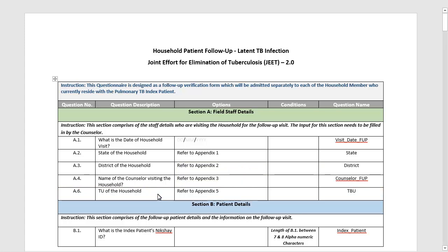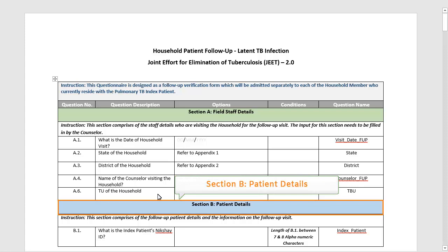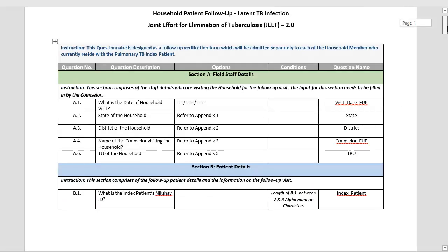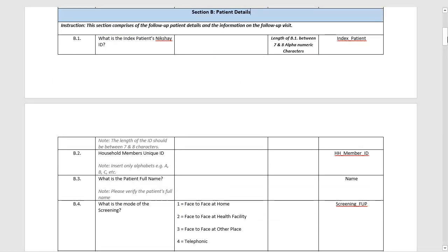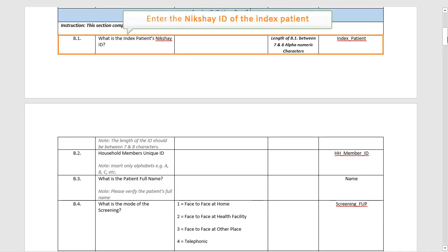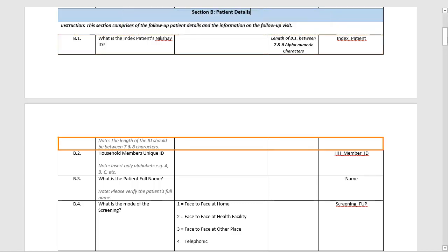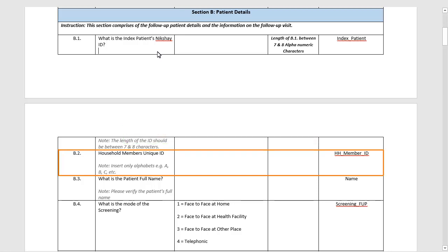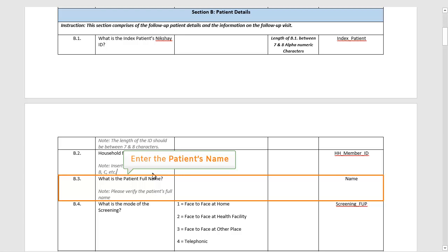Once you have entered the inputs for this section, swipe to the next section titled Patient Details. The first question here asks you to enter the index patient's Nikshay ID. Note that the length of the Nikshay ID has to be between 7 to 8 characters. The next step is to enter the household member's unique ID. The unique ID can only have alphabets, for example A, B, C etc. Next, you have to enter the patient's full name.